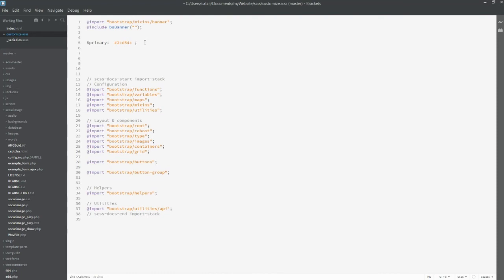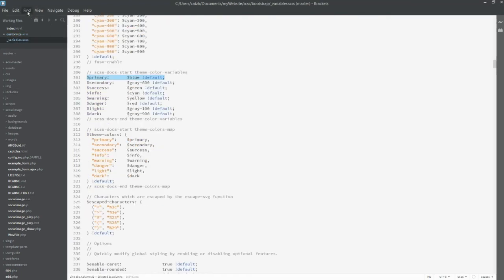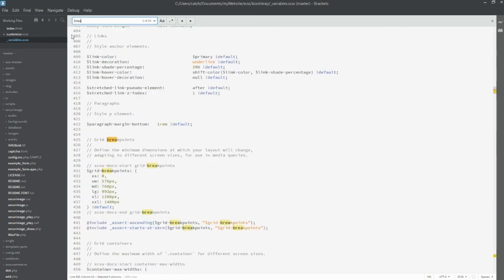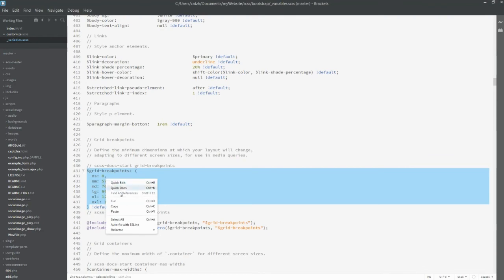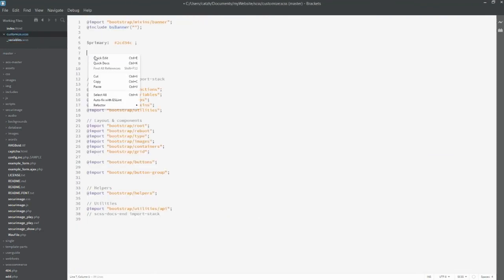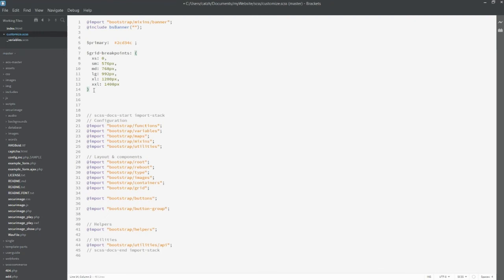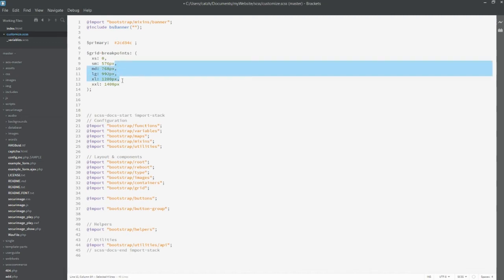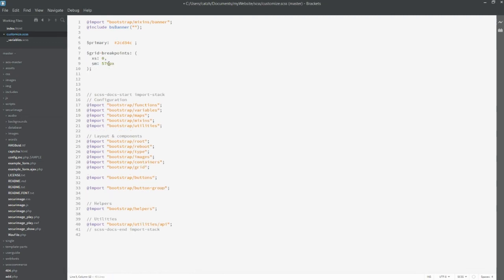And also for the breakpoint — I know that the variable for the breakpoint is 'grid-breakpoints'. I copy this and go back to the customization file. All I need is to do the customization for SM, so I can remove all those I don't need. And I want to change the breakpoint from 576 to 700, so I just update the value to 700.